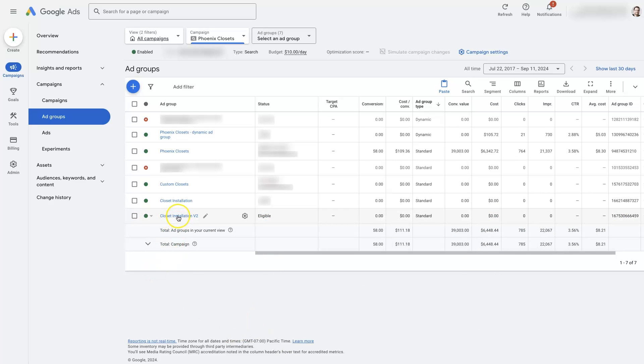Of course, we can go in here and start editing this ad group, assuming we duplicated it because maybe we want to make some changes or whatever.